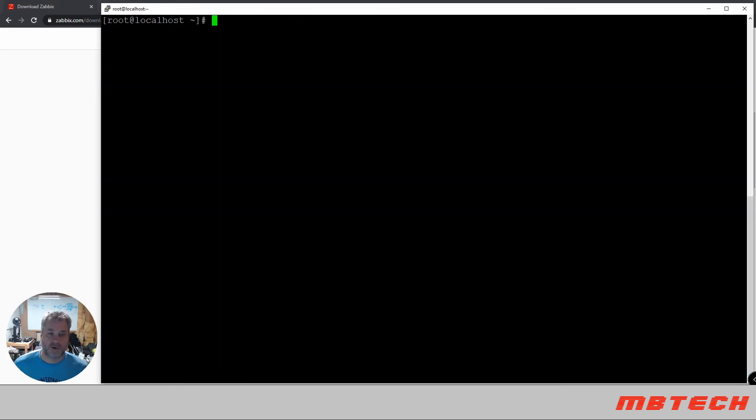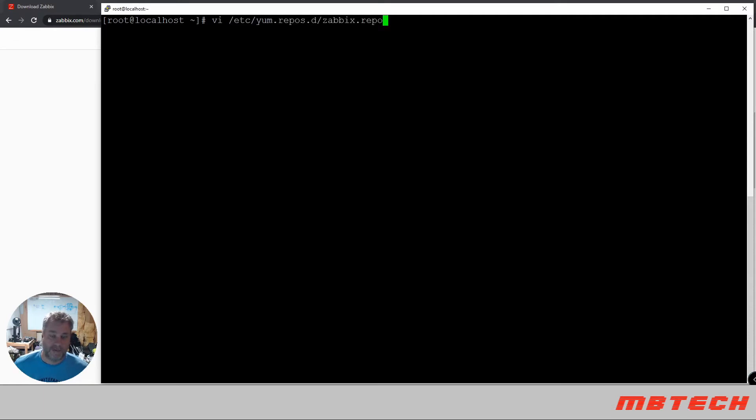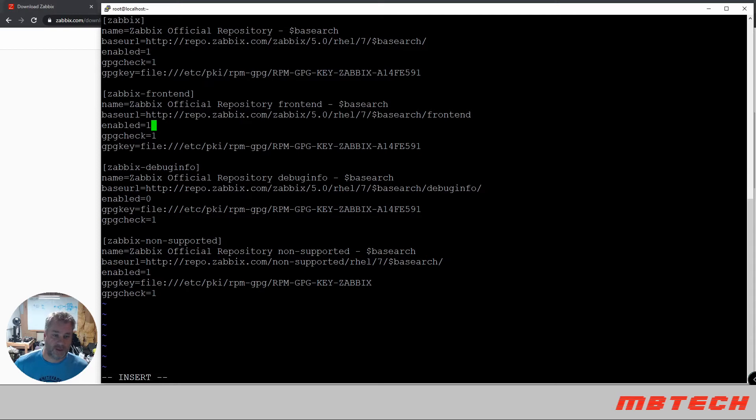Okay, now we need to make sure that our PHP is the right version of 7.2. So we will need to actually edit the repos to make sure that they're enabled. And then we need to enable the front end. Change that to a 1.